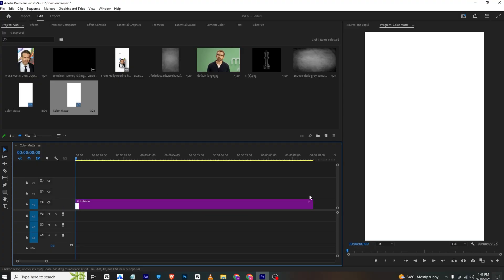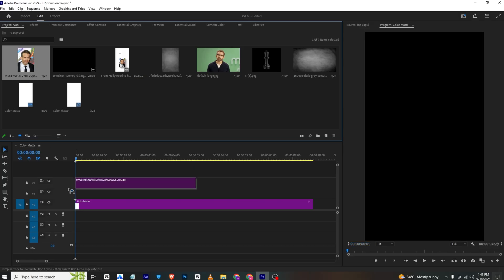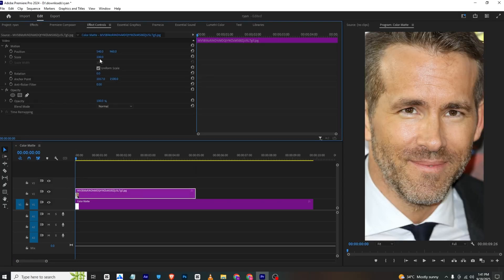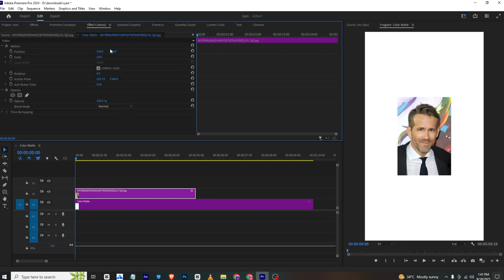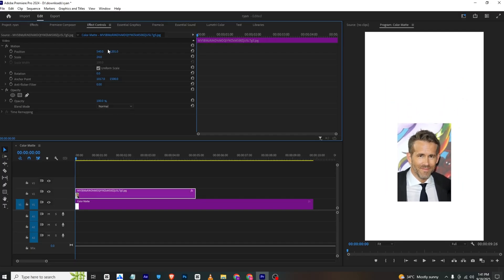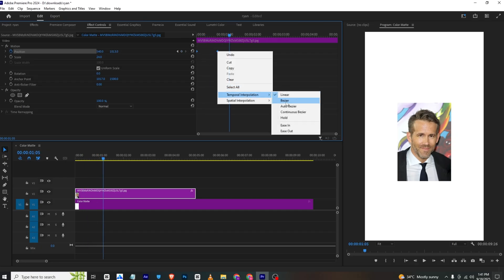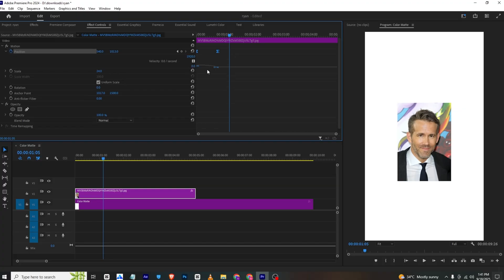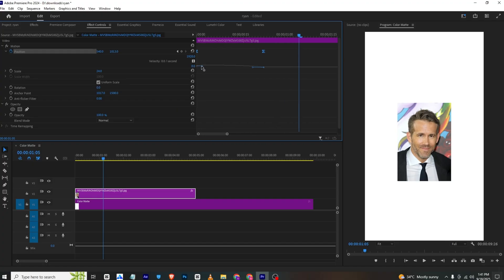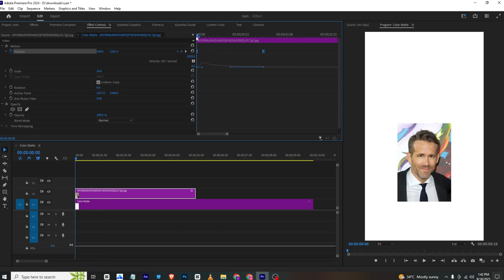Once this is done, I will bring in the Ryan Reynolds image. Go to Effects Controls and scale it down to fit, then place it here. I will add a position keyframe at this point, move a few frames forward, and bring it to the middle to create the slide-in animation. The animation is not smooth yet, so I will select both keyframes, right-click, and select Ease In. Then I will extend the graph and adjust it so the image moves fast at the start and slows down at the end.